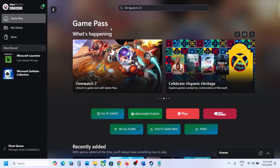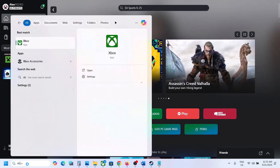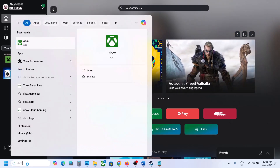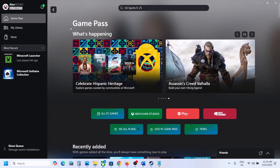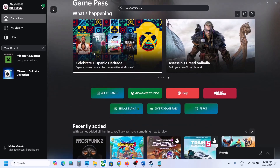First of all, make sure that you have an active Game Pass subscription. If you have a subscription, you can open the Xbox app on your computer. Once the Xbox app is open, go to Game Pass and click on Game Pass.